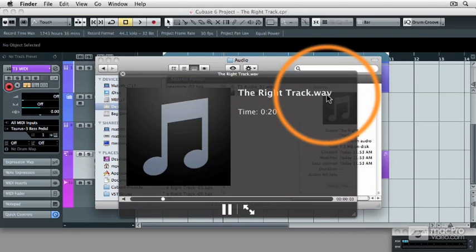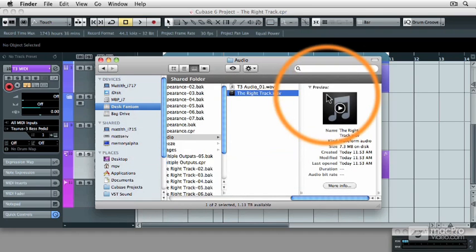Huh. Where'd the Taurus pedals go? My external synthesizer was not included in the mix down.